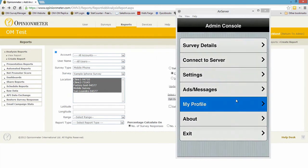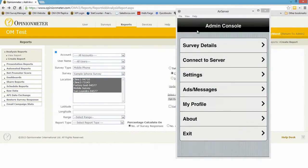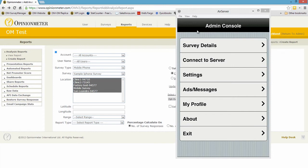My profile, that just brings me the details I included when I registered this device, and those are the details that also populate the address book in the survey manager account. So if I wanted to push a survey to Morgan Strickland, I would select him from the address book and push to this device.